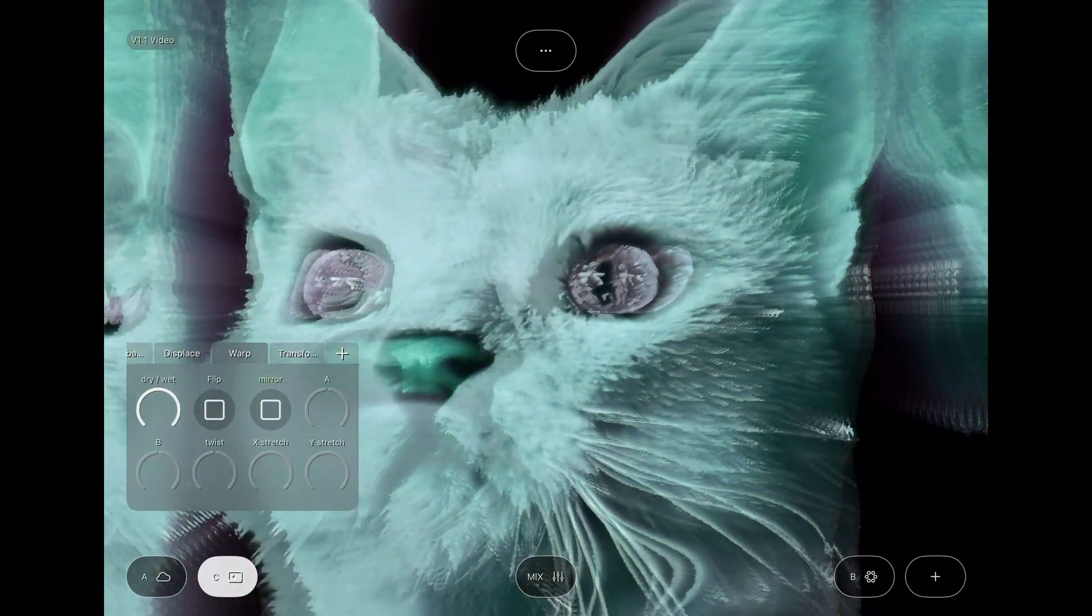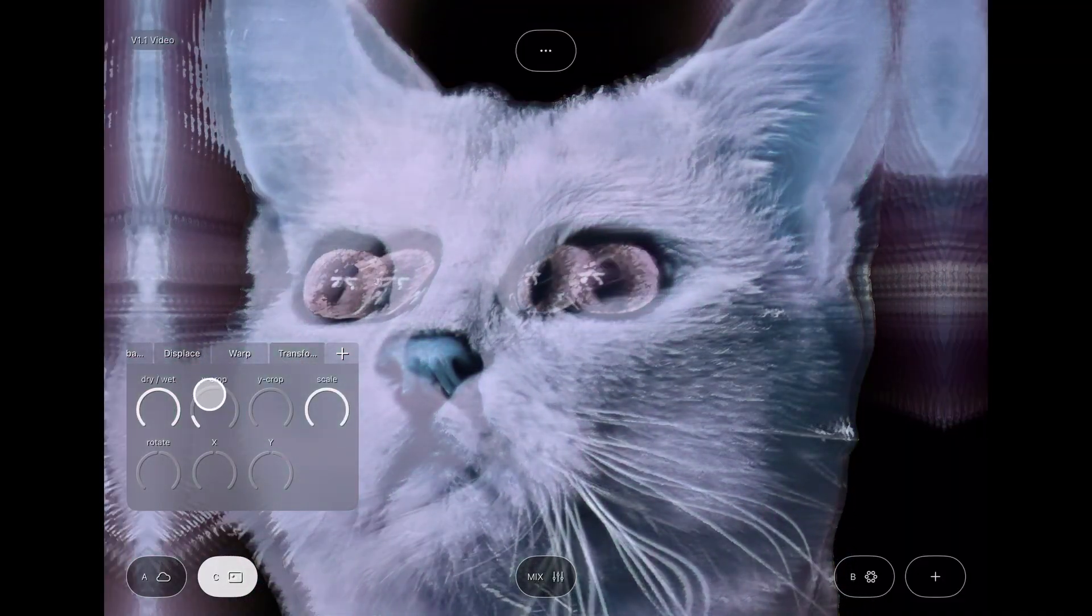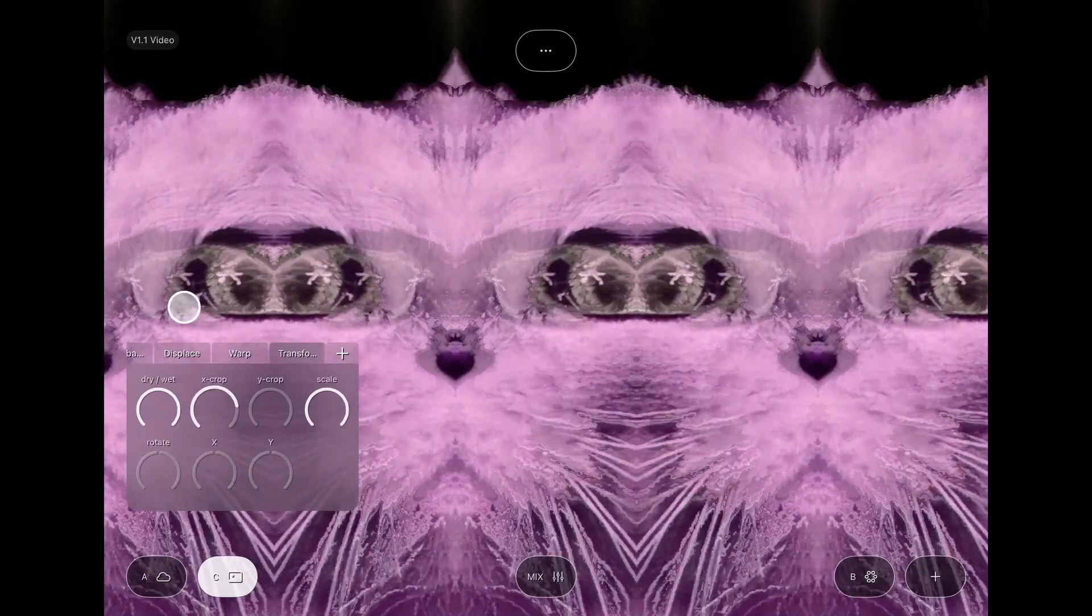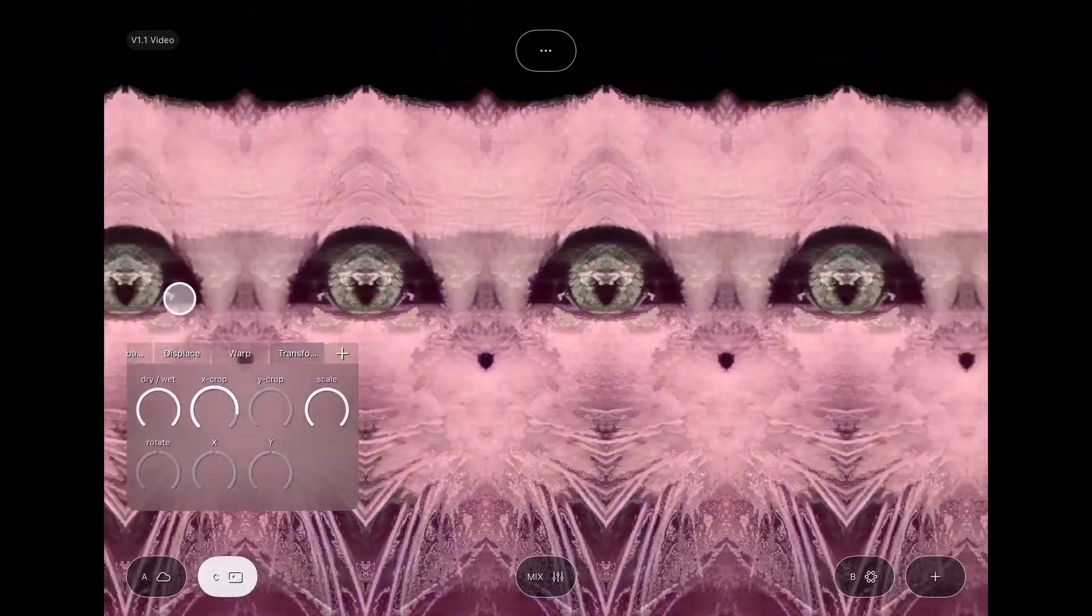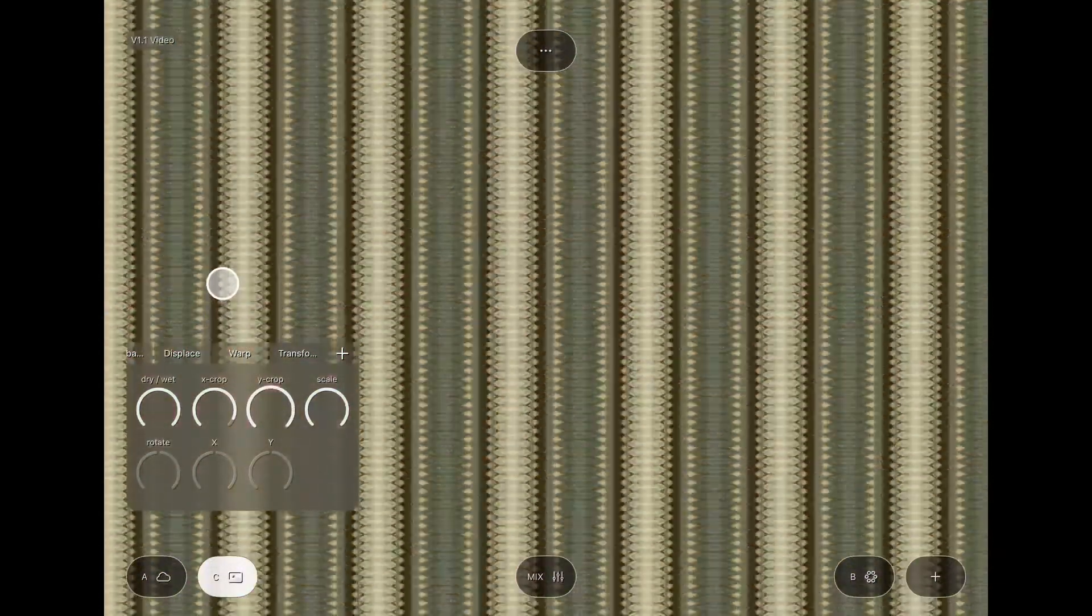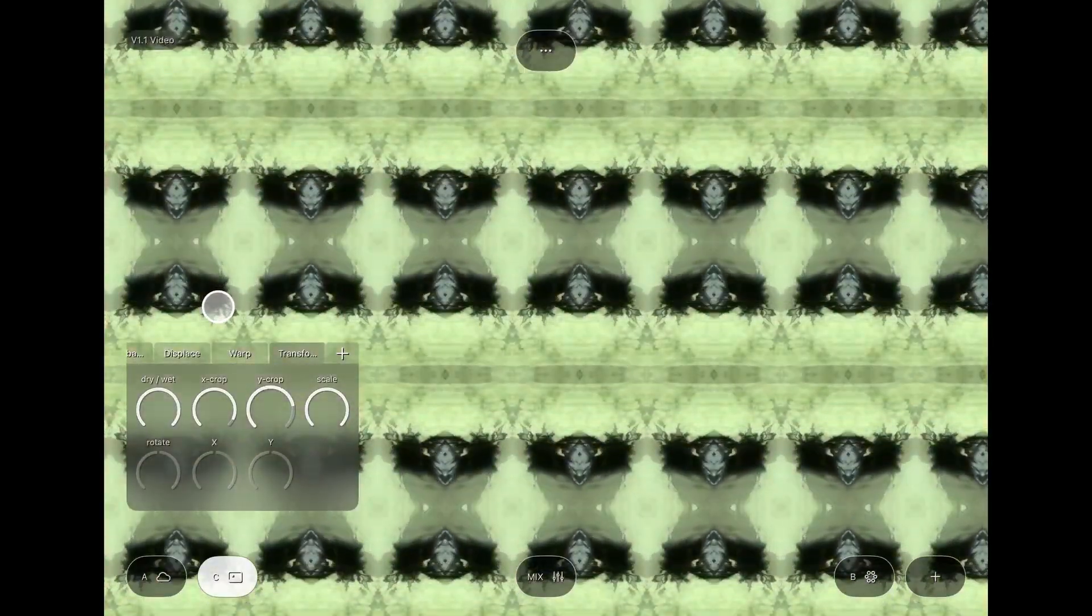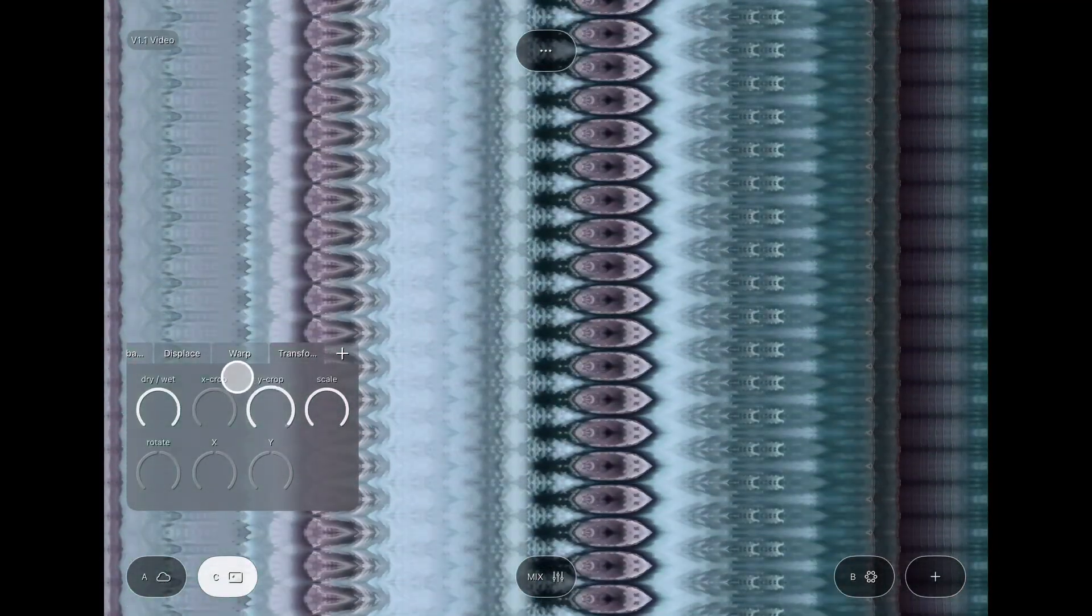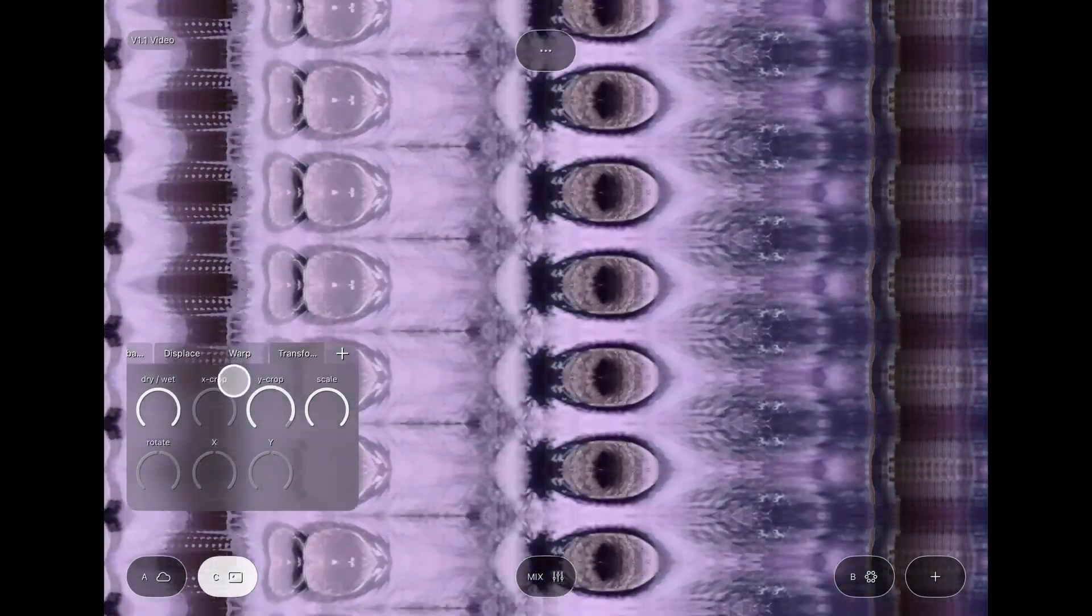There are also some changes to the crop X and crop Y parameters in the transform effect. These split up the image into horizontal or vertical slices. Before, these would create seams in the image, but now they're mirrored around the center of the slice. I think the mirroring looks organic and is better for most uses.